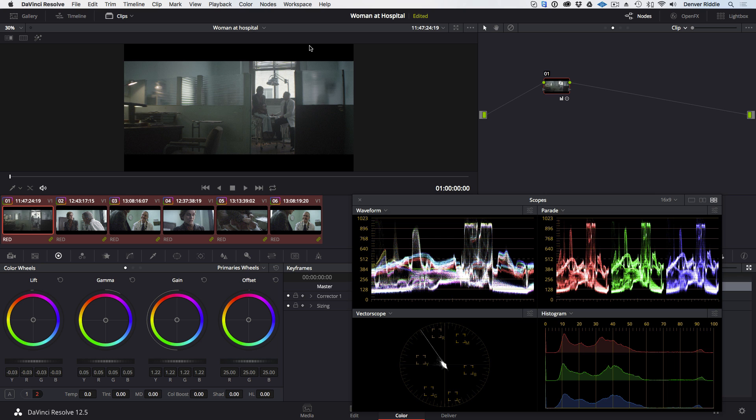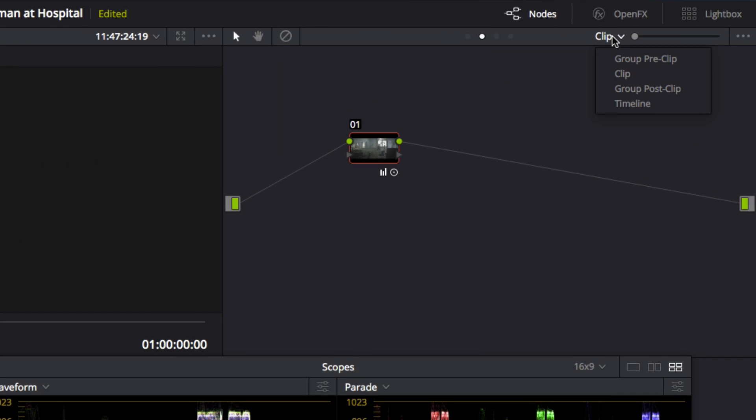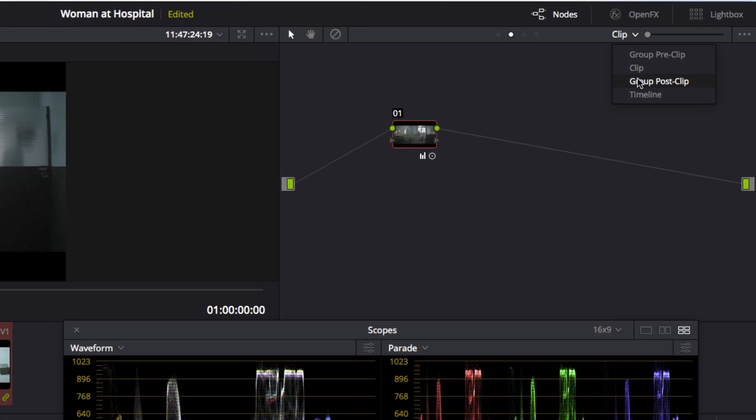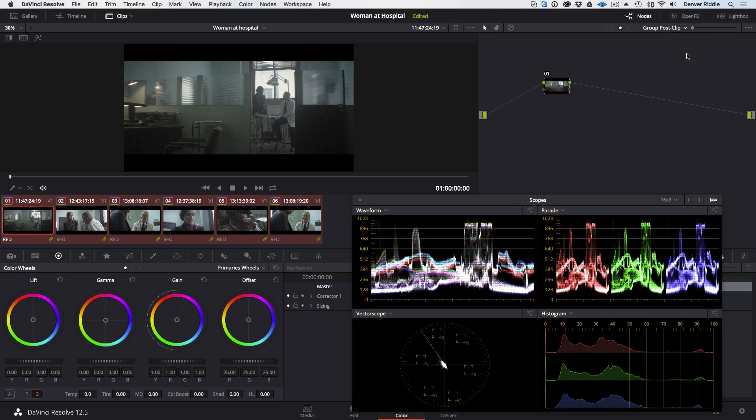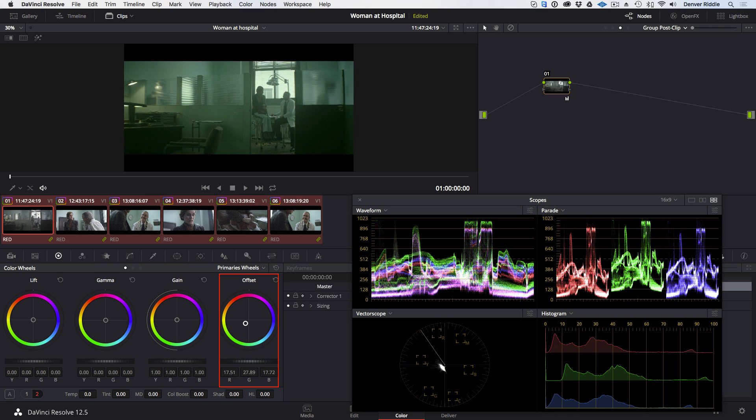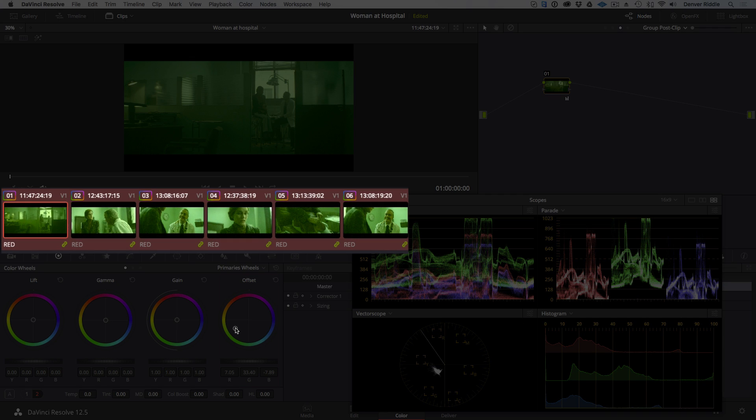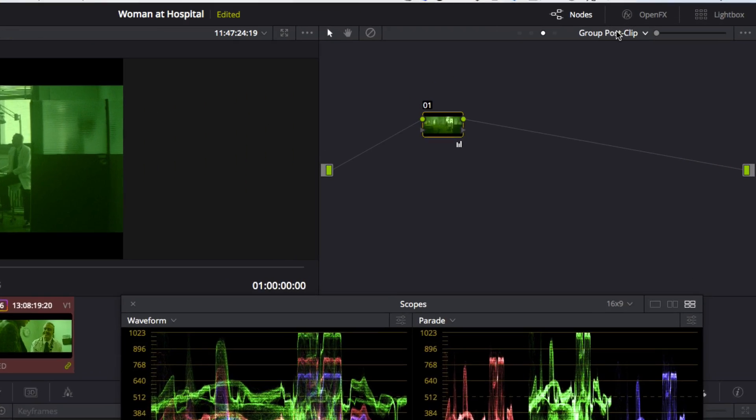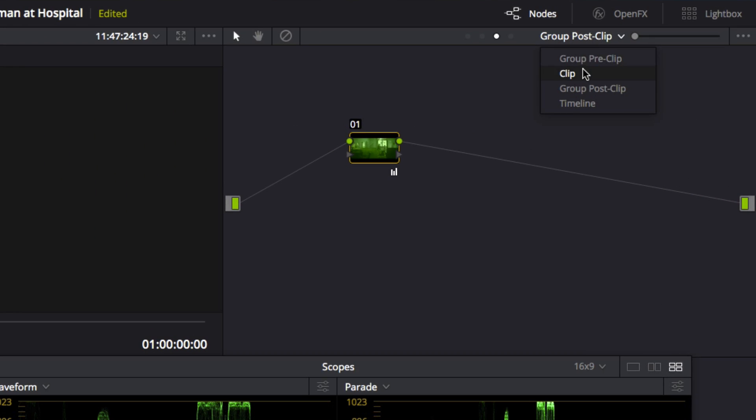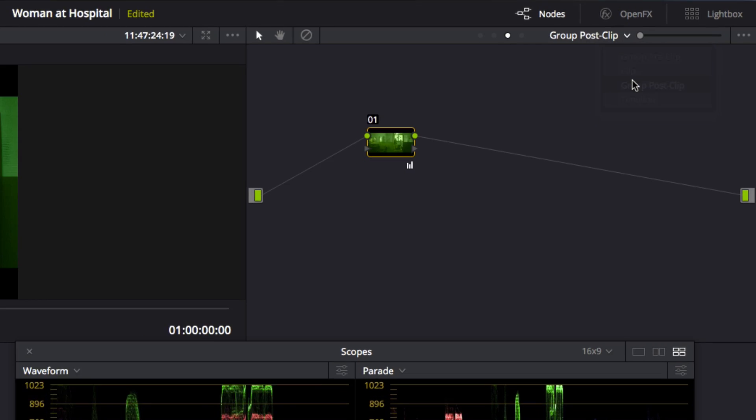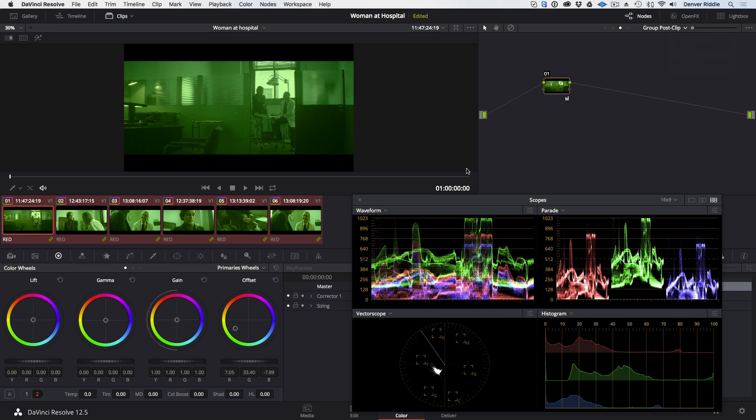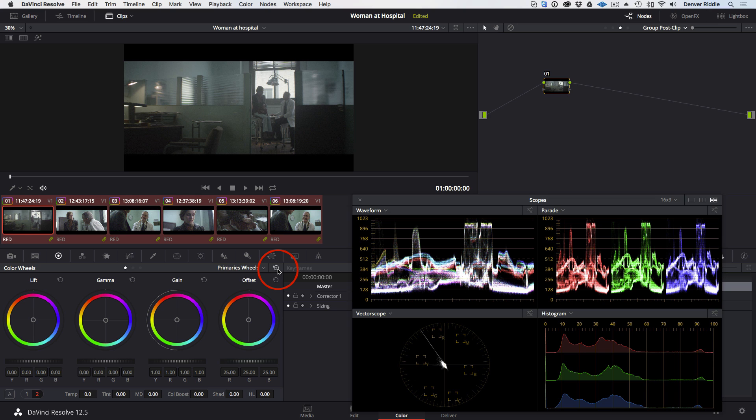Now there's one other thing that we need to do and that is to change this drop-down in the node graph from Clip to Group Post Clip. This simply means that any changes we make from here on will affect all the clips that are in the group. Changing it back to Clip allows us to come back to making individual corrections to each clip. But with it set back to Group Post Clip and resetting that ugly green correction I made for demonstration purposes, we are now ready for the last step.